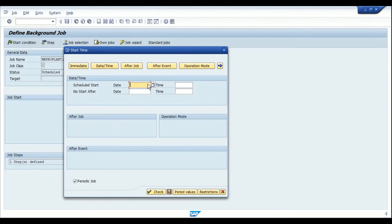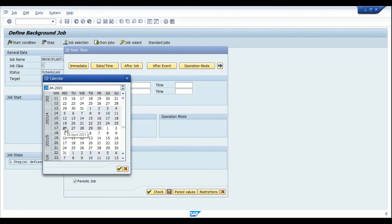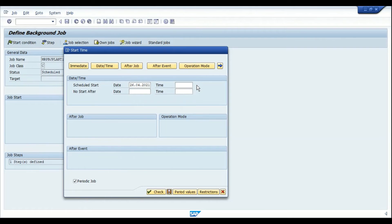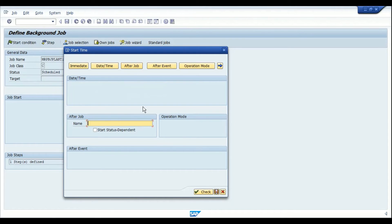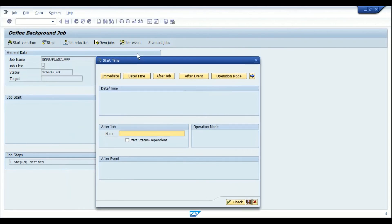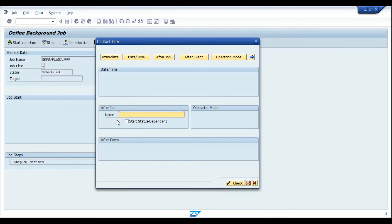I'll set the start date to 26th April with a specific time. If you have a dependency where this MRP job should only run after a previous job has completed, you can enter that prerequisite job name in the provided field. Once the status of that prerequisite job is 'finished' or 'completed', the MRP background job will start.